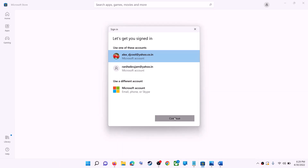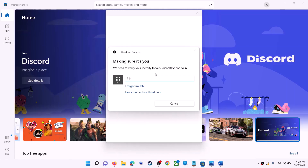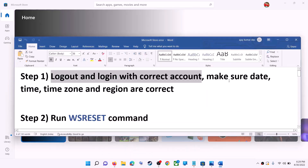It will be asking for your PIN or password, so enter the PIN or password. Once logged in, try to install the game or application.